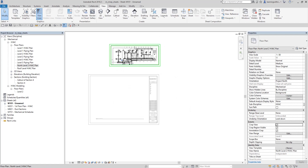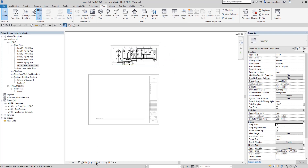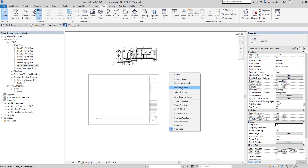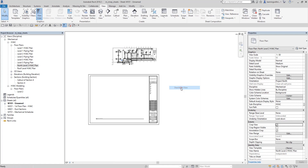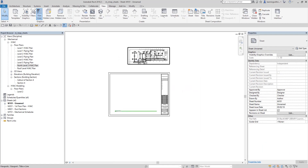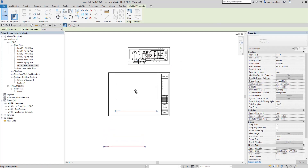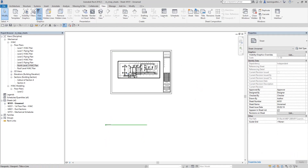There's my cropped floor plan. Next, I want to hide the crop region boundary — I'll click Hide Crop Region, and it's now hidden. Since I want this view positioned on the sheet, I'll deactivate the viewport by right-clicking and selecting Deactivate View. After that, I'll click the viewport and drag it into position on the sheet.